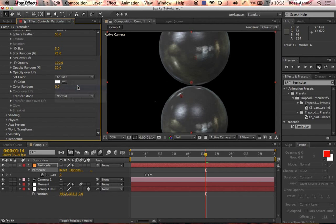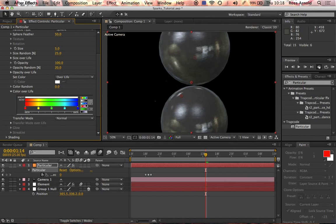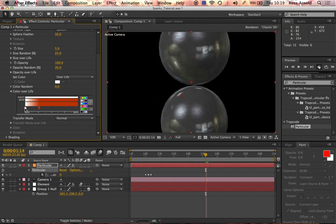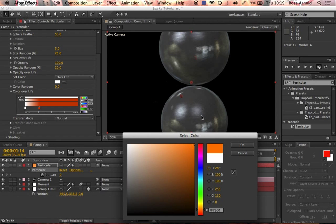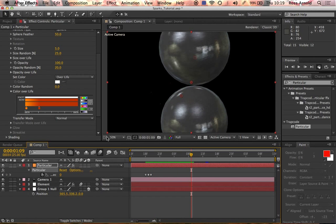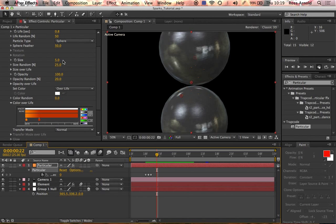Set the color to 'Over Life' and choose a gradient. The second color stop should be a dark orange — not too brown, not too bright. The first stop should be a very yellowy-orange, maybe a little lighter, so the particles are very bright at the beginning and then turn darker as they travel. I think they also need to be bigger, so let's increase the Size to 6.